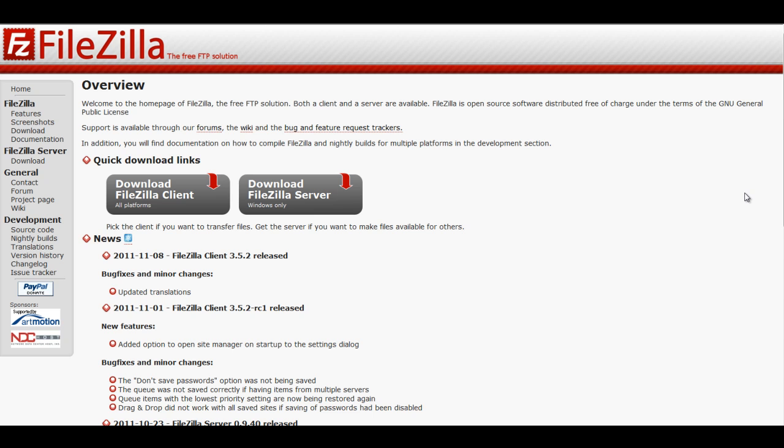Training Grounds recommends that you download FileZilla and install it on your computer, just in case you ever need it. If you will be creating your website with a program such as Dreamweaver, then an FTP program is essential.